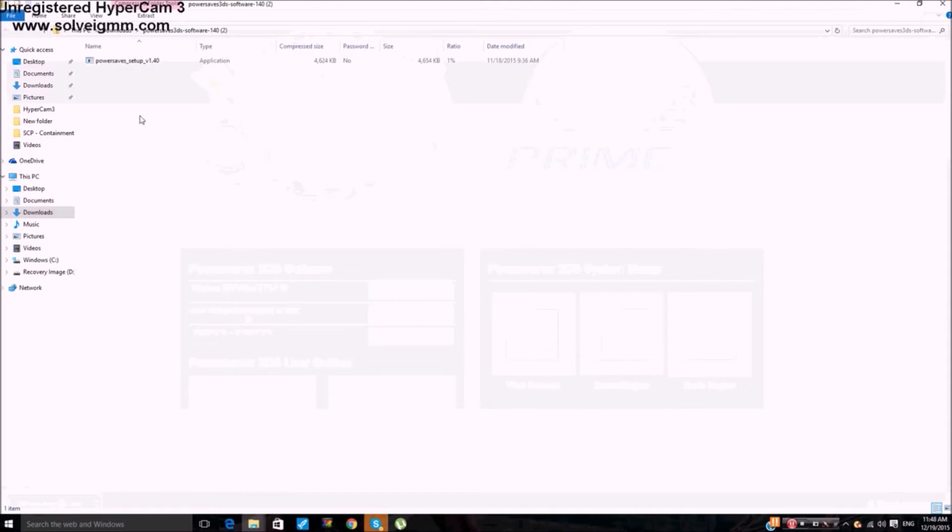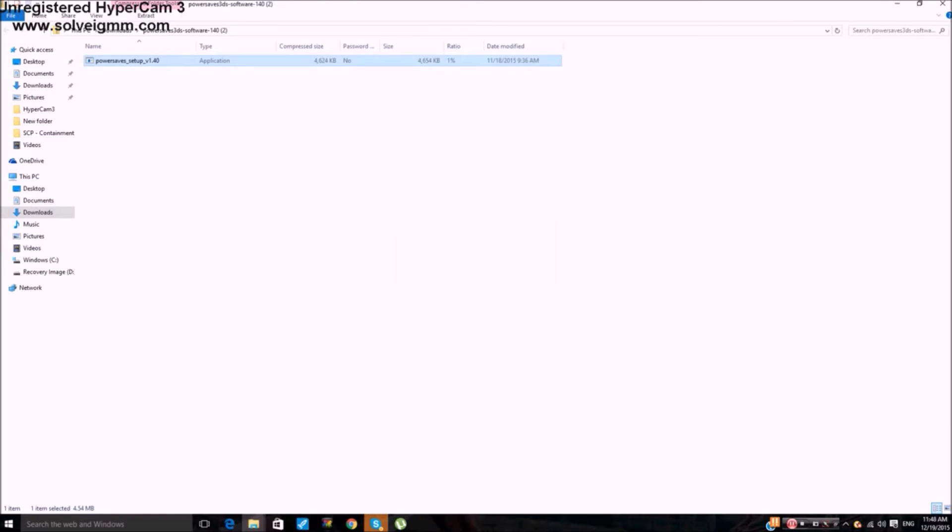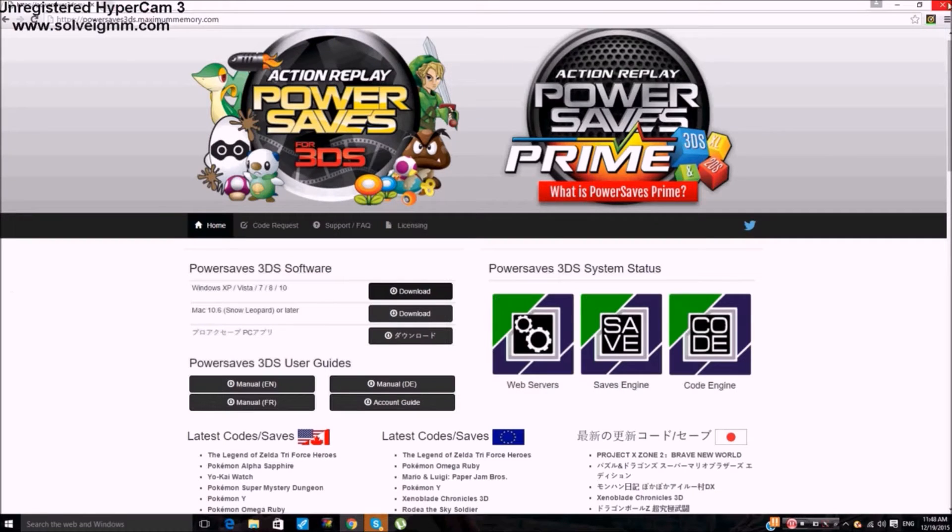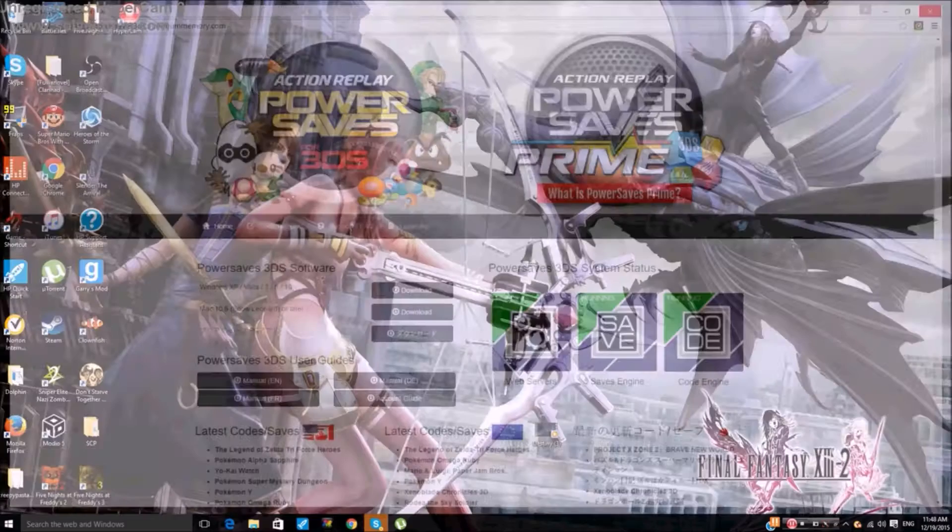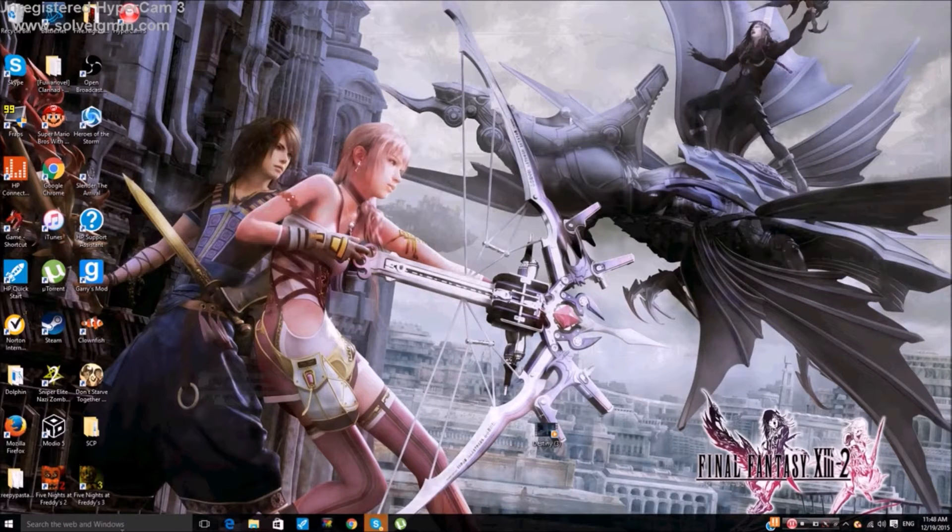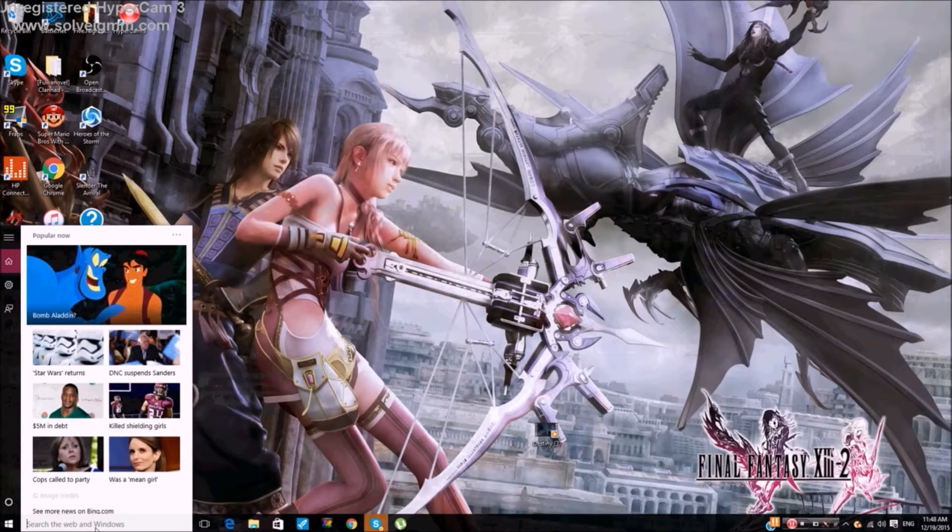You'll get a little folder here, and then you go ahead and you open it up. It'll ask you to do something, press Yes, and then basically it's straightforward from there. Basically installing it. I already have it installed.